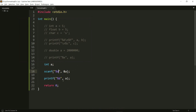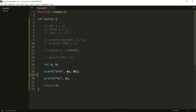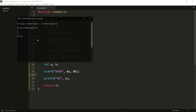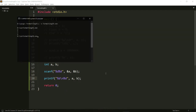The next thing is let's do %d %d — that's how you can take multiple inputs from scanf. I need comma-separated ampersand a and ampersand b. Let's run this. It's waiting for the first input. Let's give it 2 and then 3. Let's also print b so it's more clear. Compiling and running again, I give 2 and 3 — as you can see it printed 2 and 3.